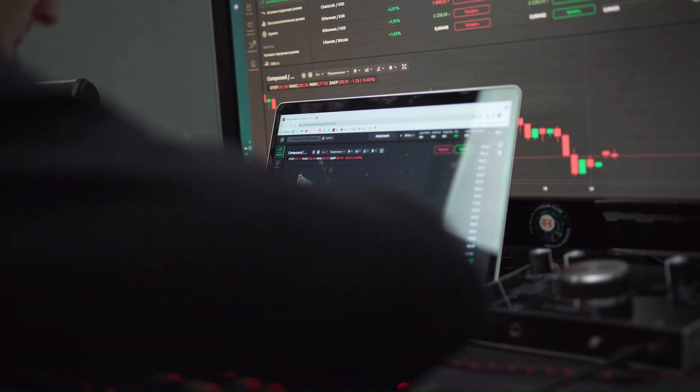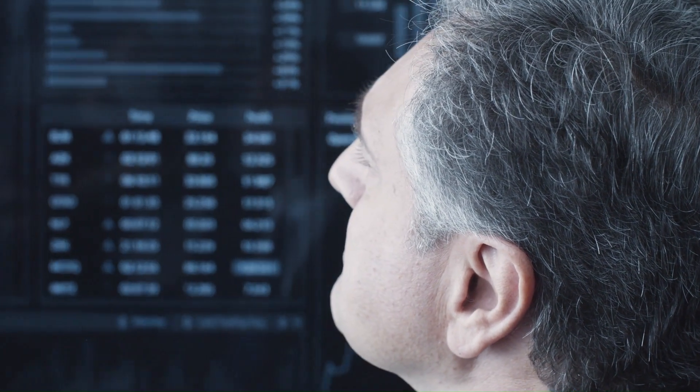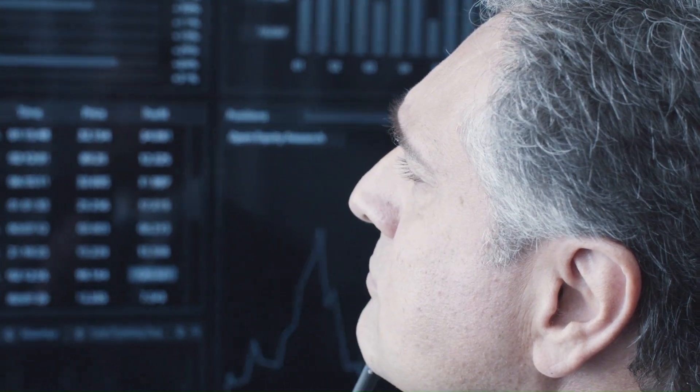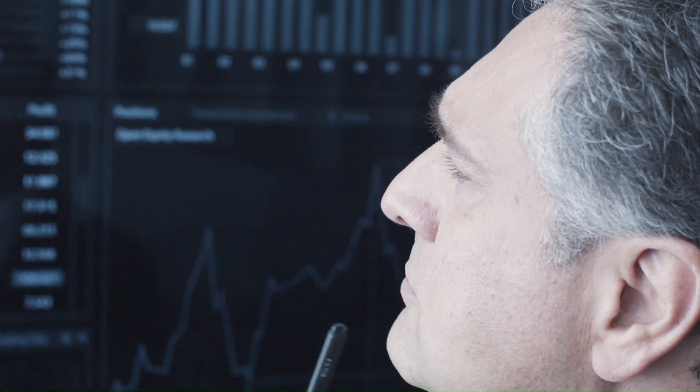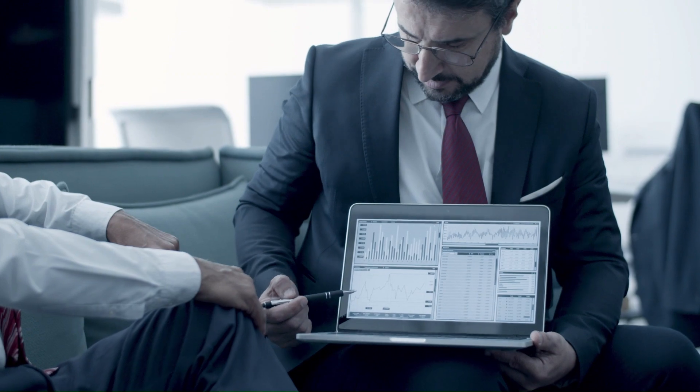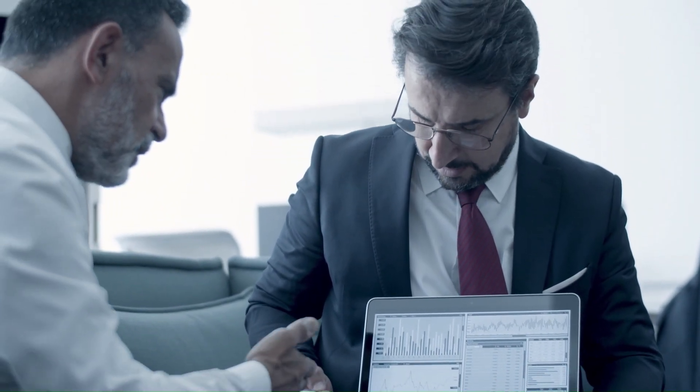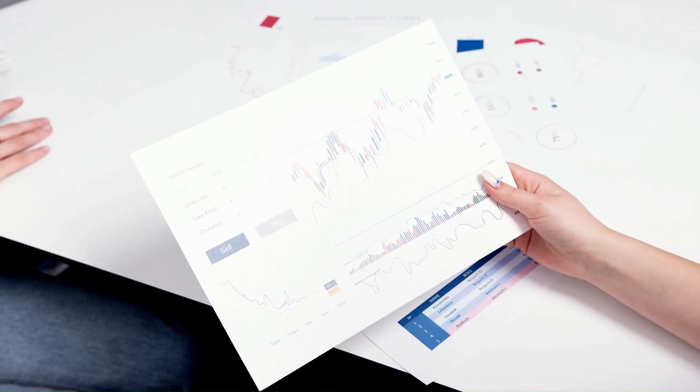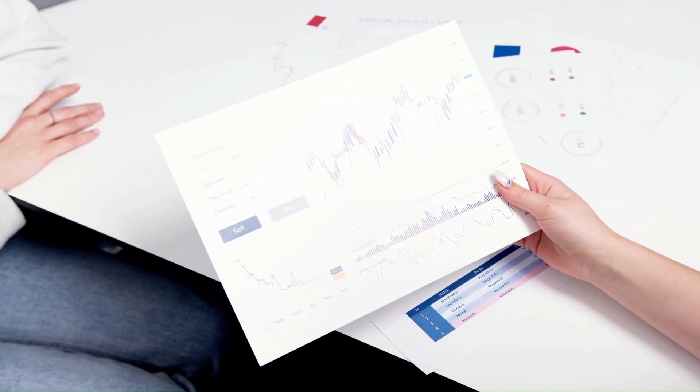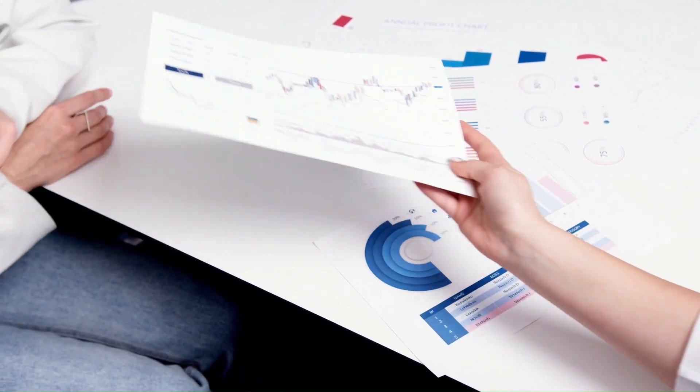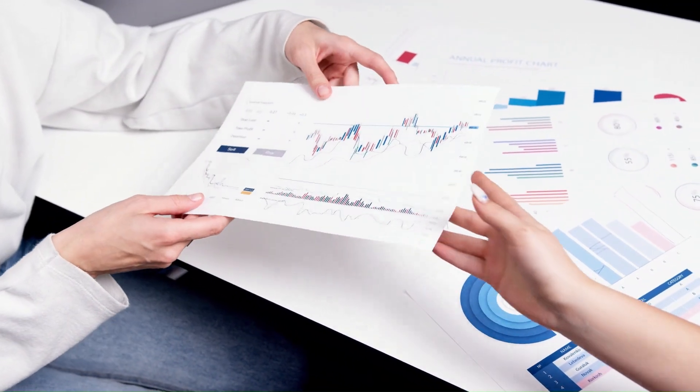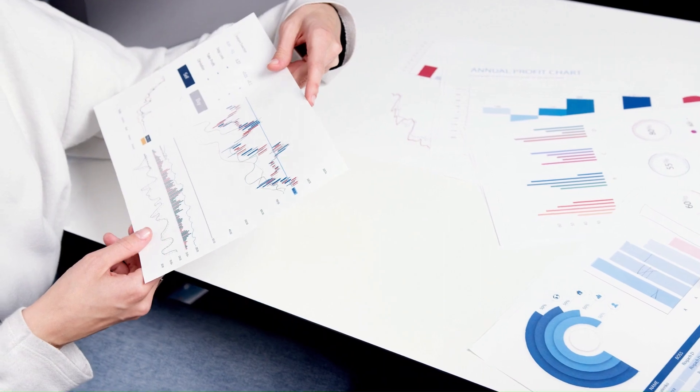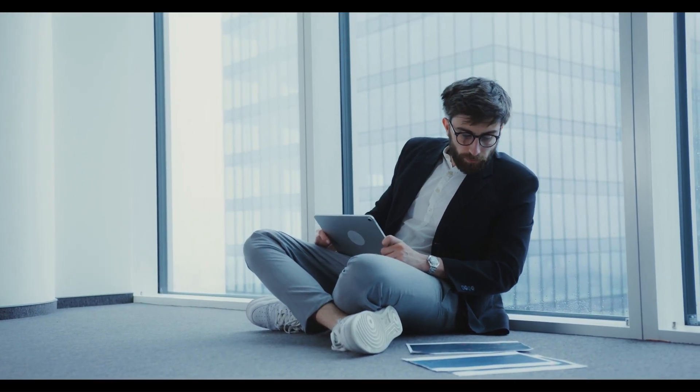Algorand Price Prediction 2024. As Algorand continues to reach new highs, our algorithm expects that in 2024, Algorand can achieve a maximum price of $0.265337 while the average price for the year will stay around $0.236908. If a bear market appears, the minimum price ALGO can reach in 2024 is $0.208479.